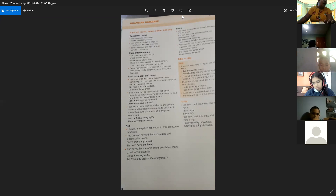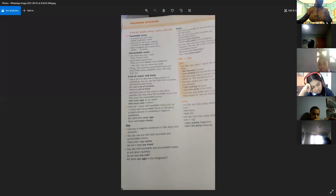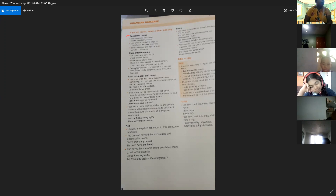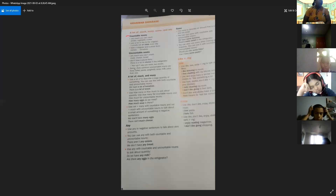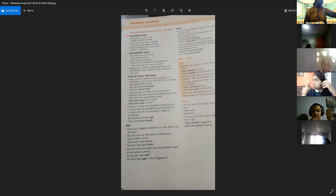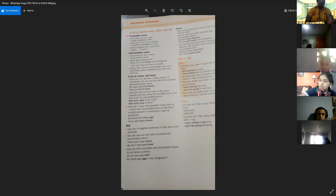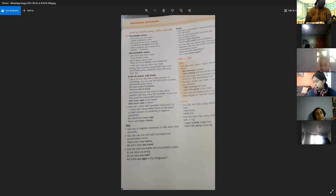First, we want to talk about countable nouns. Vamos a hablar primero de los sustantivos contables que podemos contar. Countable nouns are nouns you can count. For example, potato, vegetables, cookies. Los countable nouns son los sustantivos que podemos contar — las papas, los vegetales, las galletas. Podemos contarlos, es fácil para nosotros contarlos.